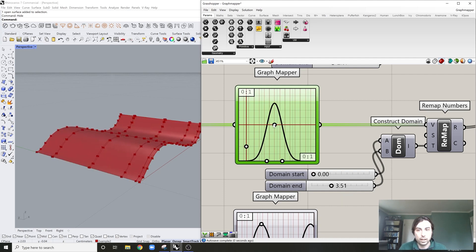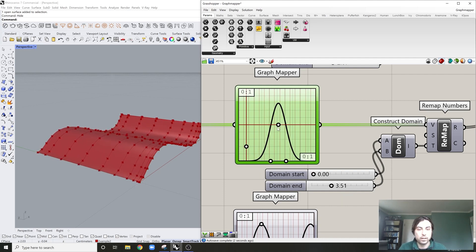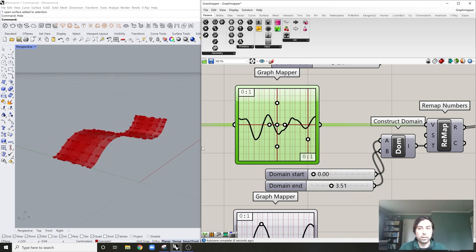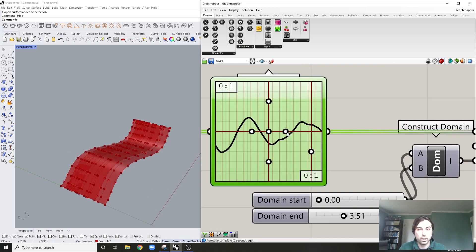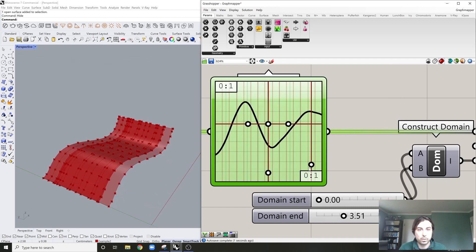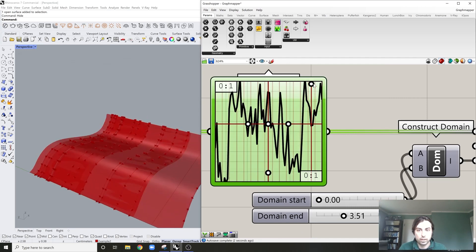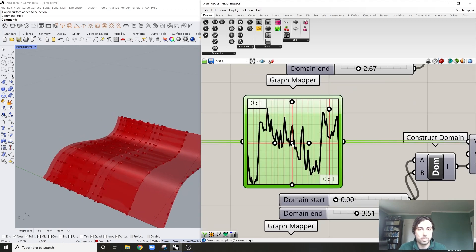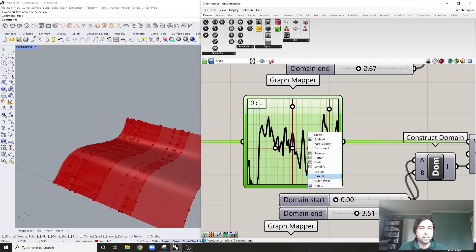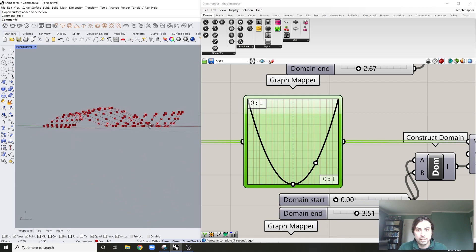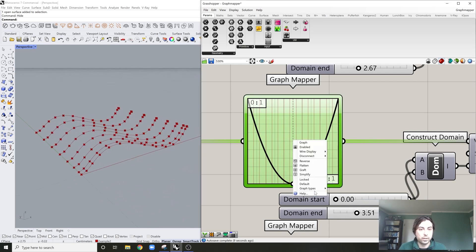We can create really interesting shapes and we have total control. We can use Gaussian for blur-like effects, or Perlin which is a noise function. Let's stretch this out so it actually occupies the whole range. Perlin is a bit messy, but as you can see you can sort of manipulate each one of these and it'll always come back so you can control it.